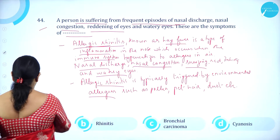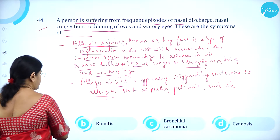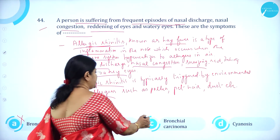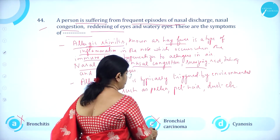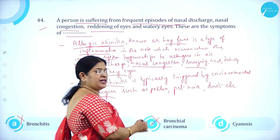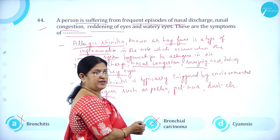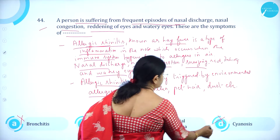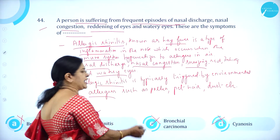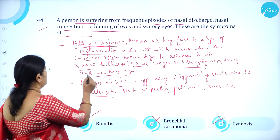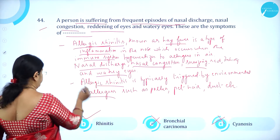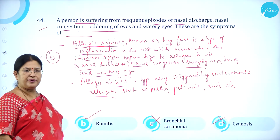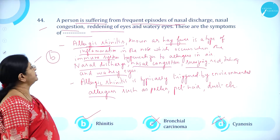Option A, bronchitis — wrong. Option B, rhinitis — correct. Option C, bronchial — all these are associated with the lungs. Option D, cyanosis — wrong, associated with the heart. So option B is correct.